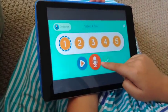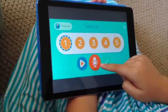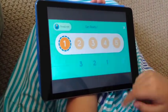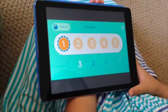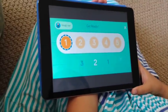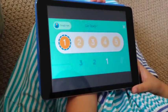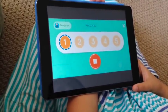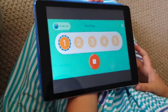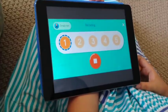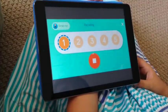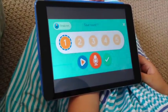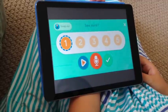Now you press the microphone to record your message. Happy Mother's Day, Mom. I love you.